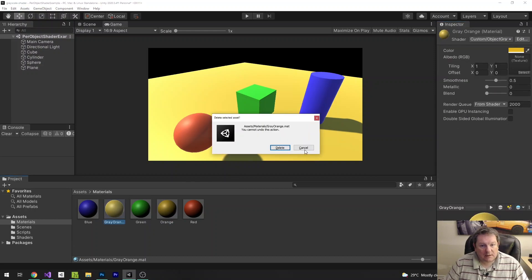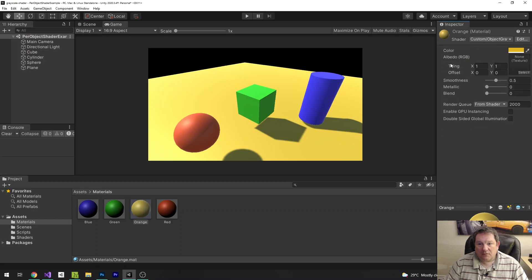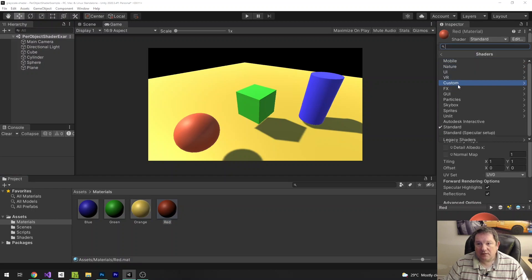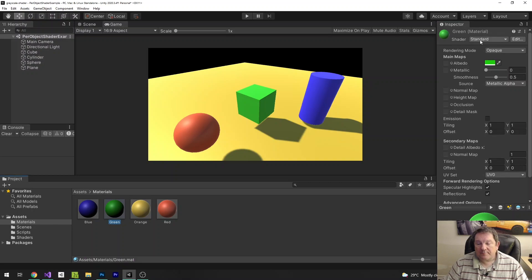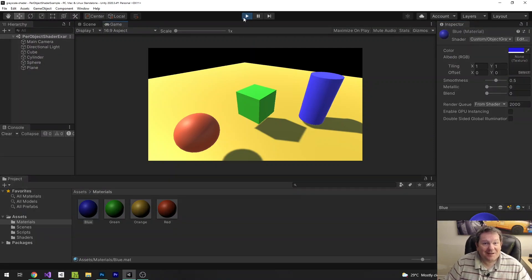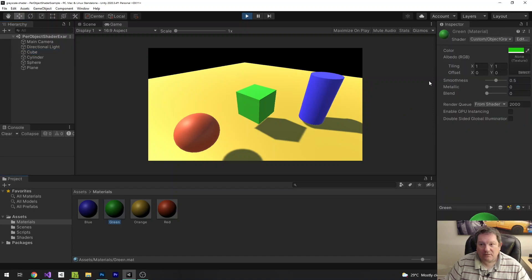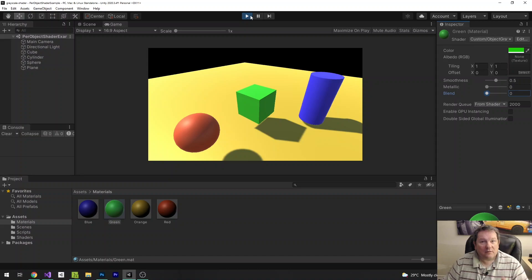I'll do the same for the other materials — custom object grayscale for red, green, and blue. Nothing in the scene has visually changed, but the cool thing is I can now go to a specific object — like the cube, the green one — go to its green material, and change the blend between 0 and 1. Every material uses the same shader, so I just need to attach those materials via game scripts.